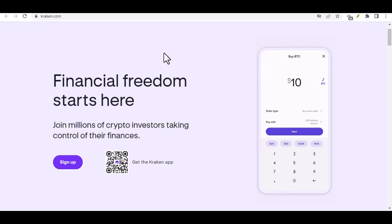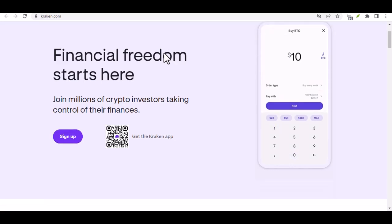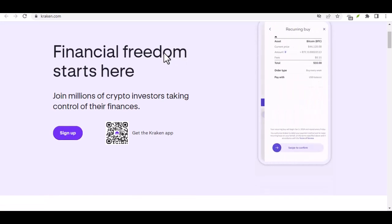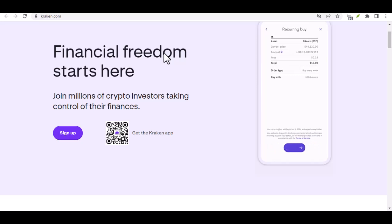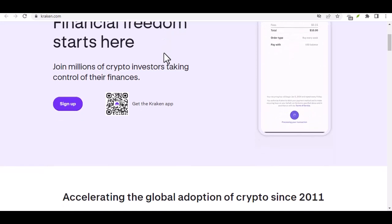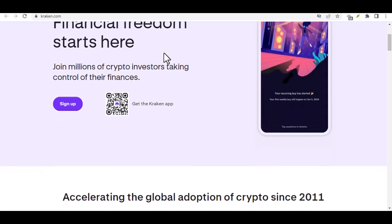Have you ever waited for a bank transfer to feel like an eternity? Kraken, with its reputation for speed and efficiency, might surprise you.